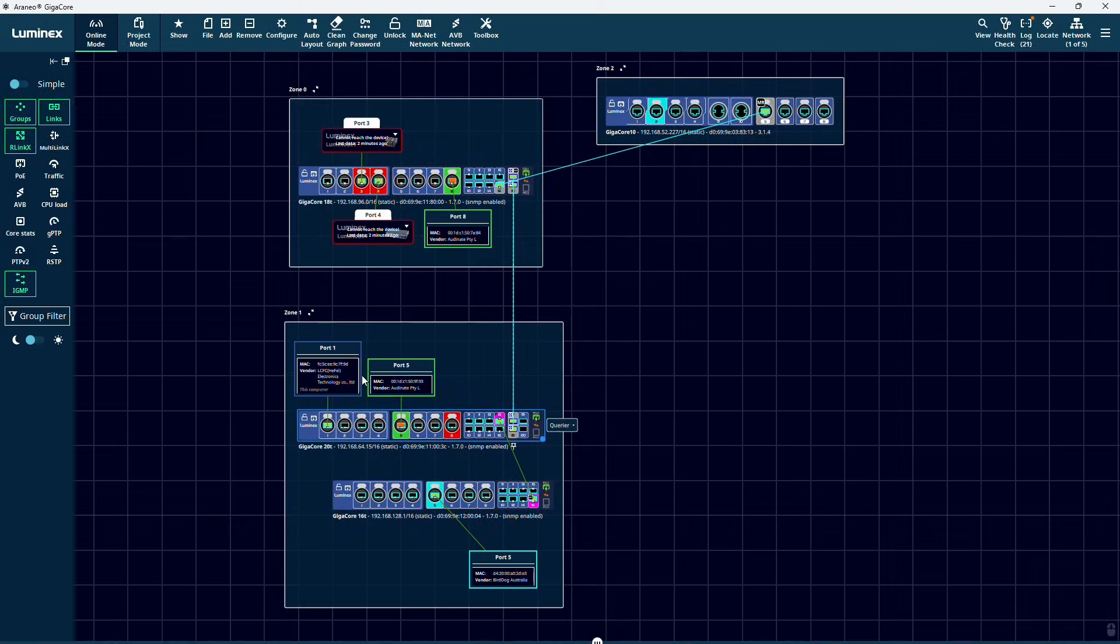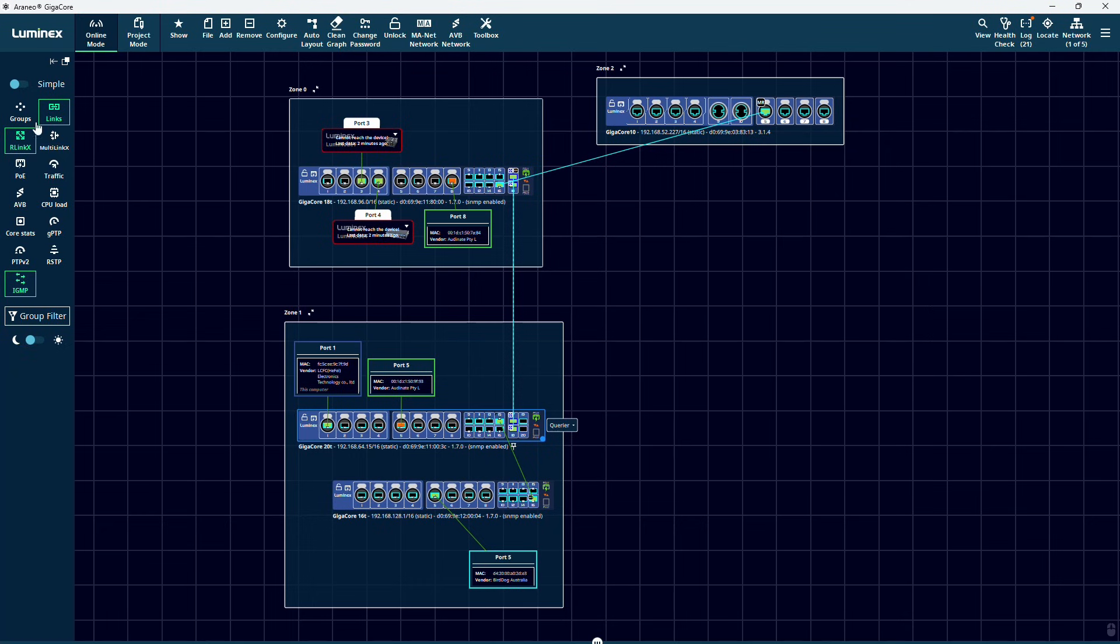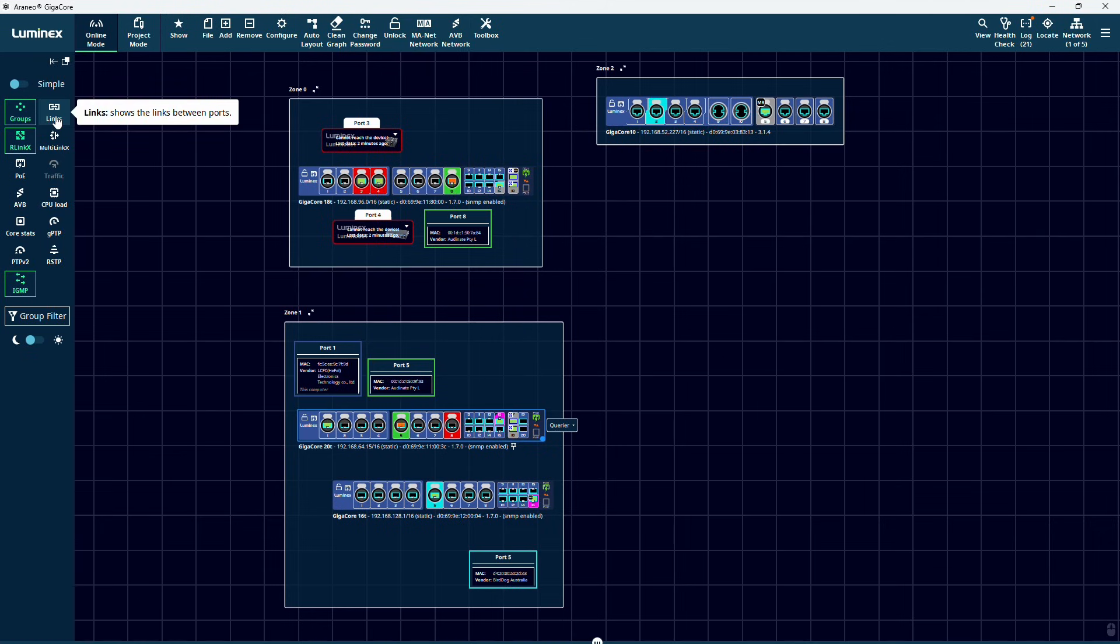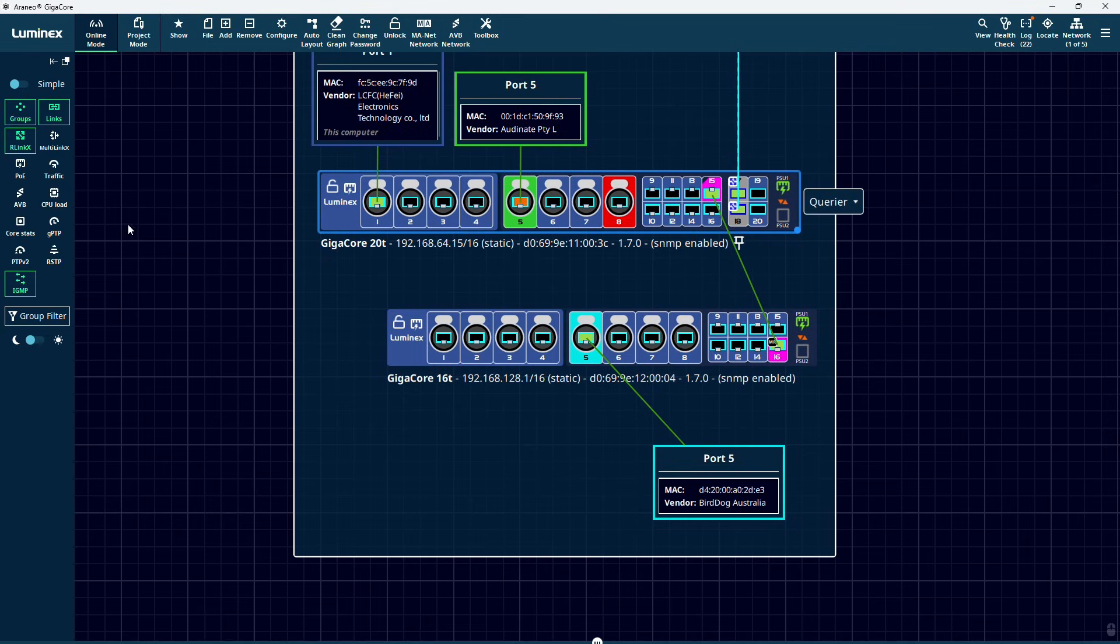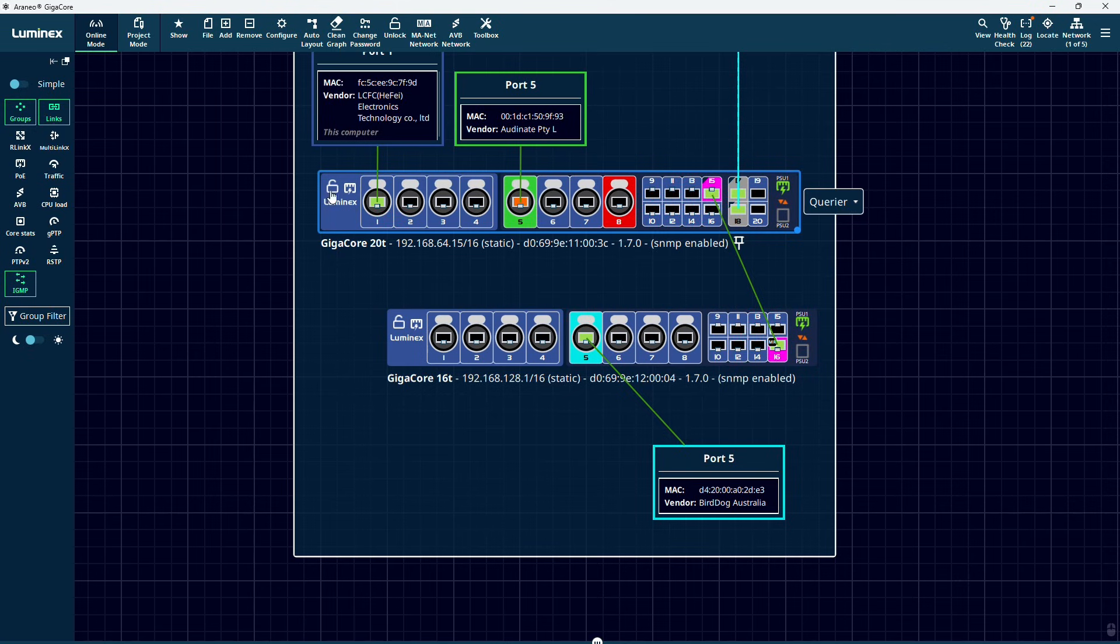On the left, we have a range of buttons that allow us to show or hide info on our layout depending on whether it's useful in our specific setup or not. The Groups button will hide all the group colors on the ports. If you ever run into a situation where you don't seem to be able to assign groups, make sure that this button is not accidentally turned off, all the ports will just be shown in blue. The Links button will show or hide all the links between the devices. R-Link X will show or hide the R-Link X status on all the ports, indicated by a cyan border around the network ports.